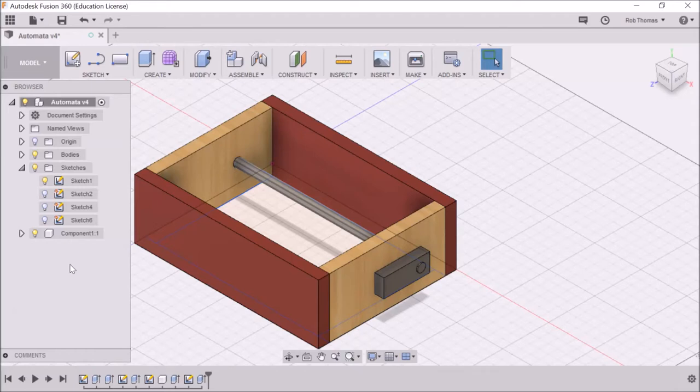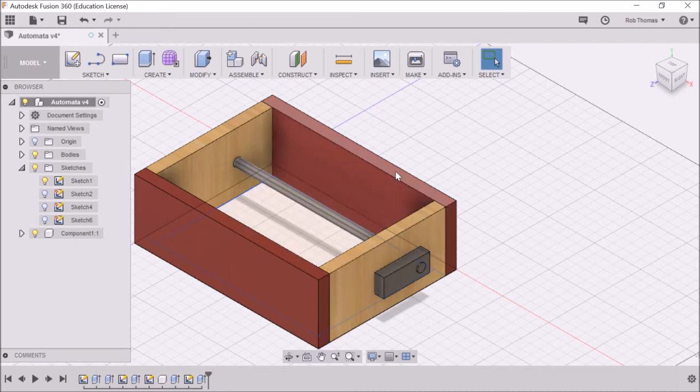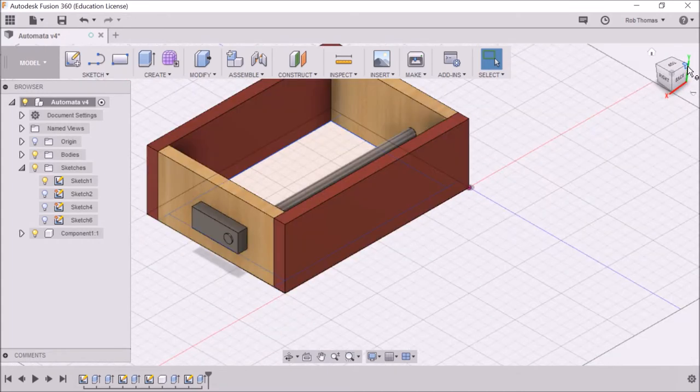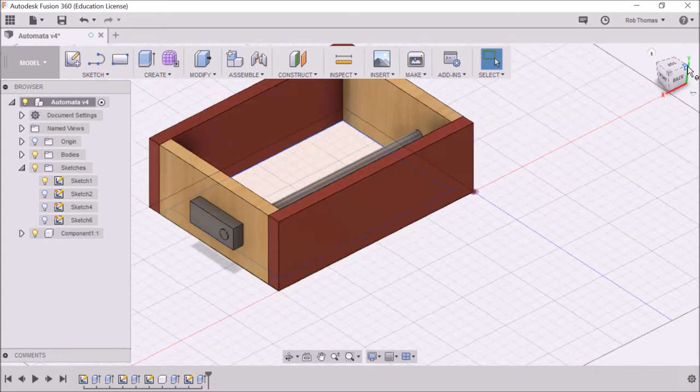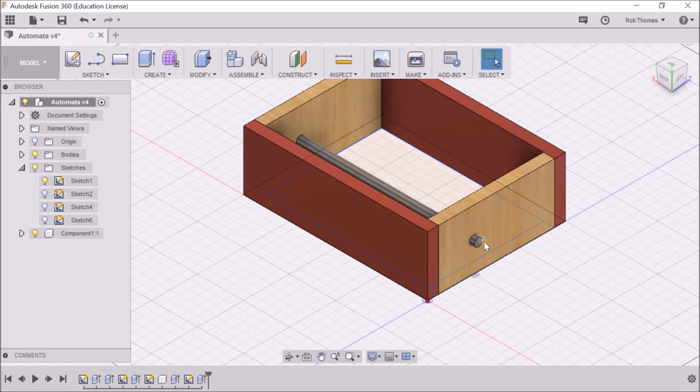Okay, so what we're going to do now is try and make this shaft turn within the base. The first thing I'm going to do is rotate it around so I can see the other side, because it's a bit clearer.